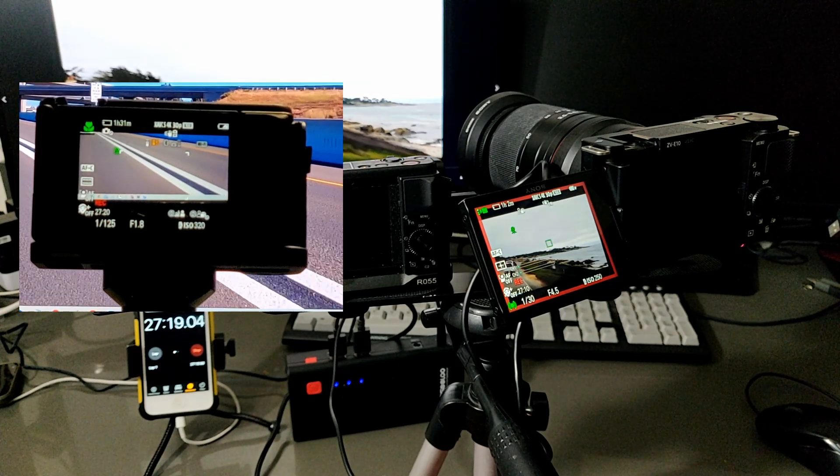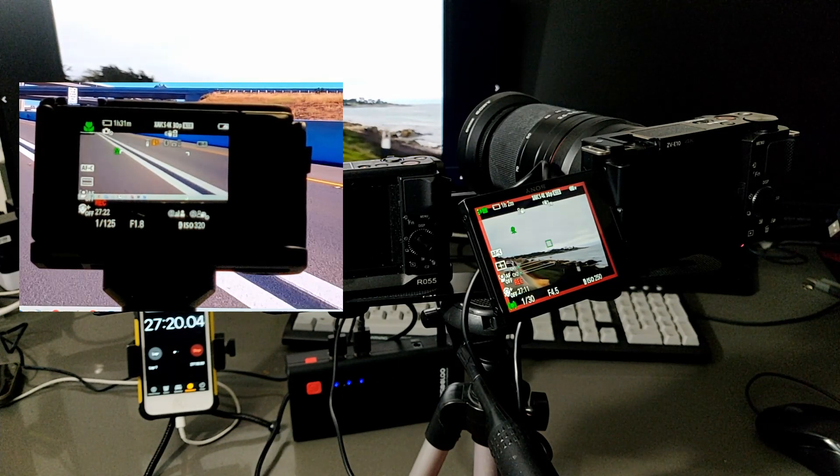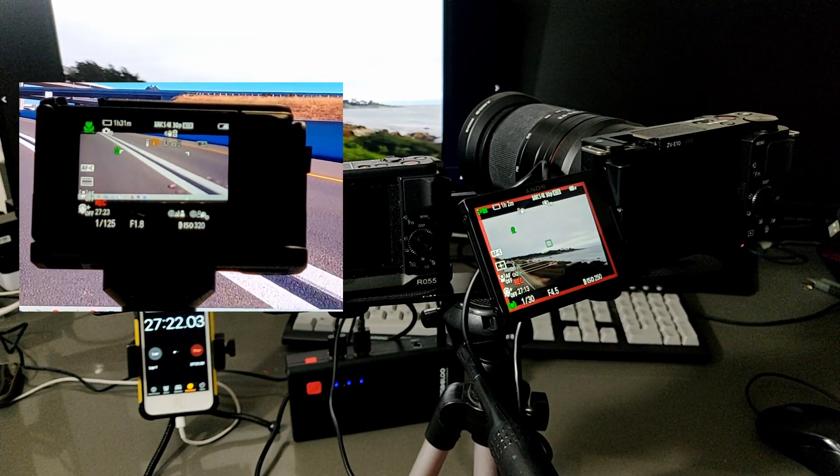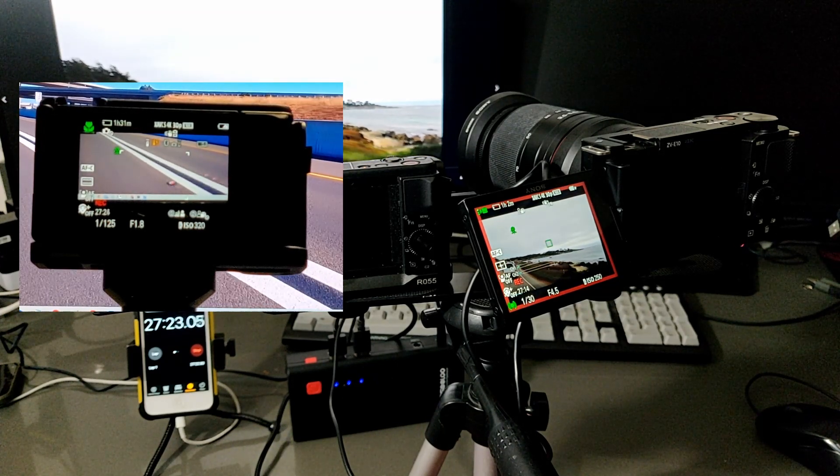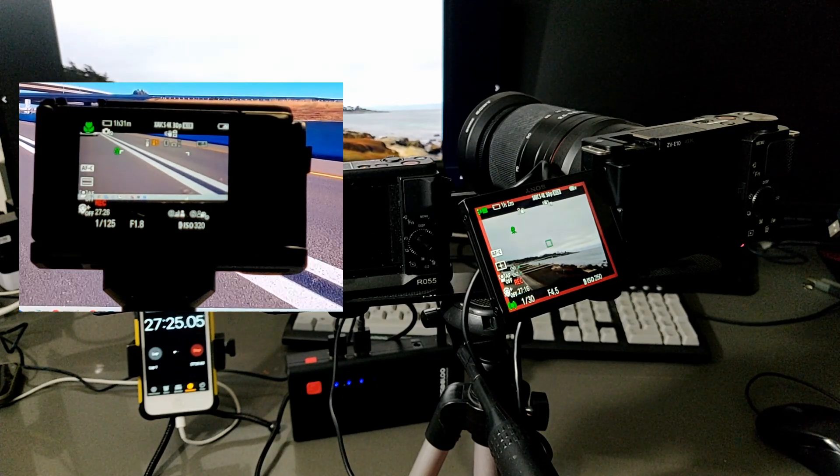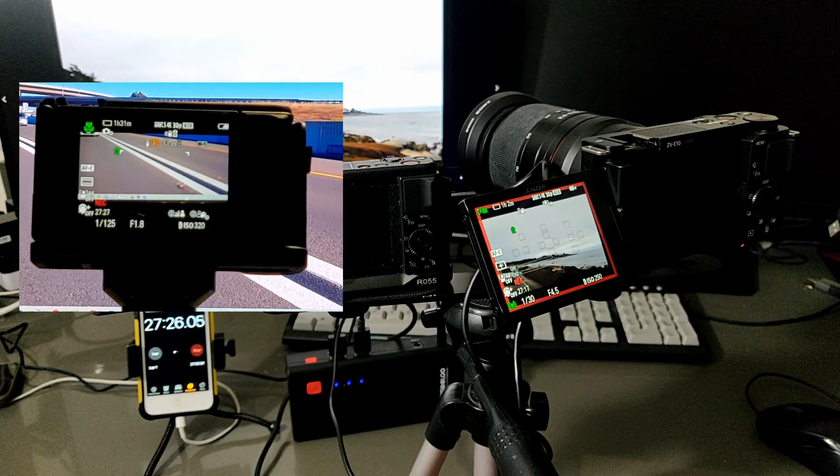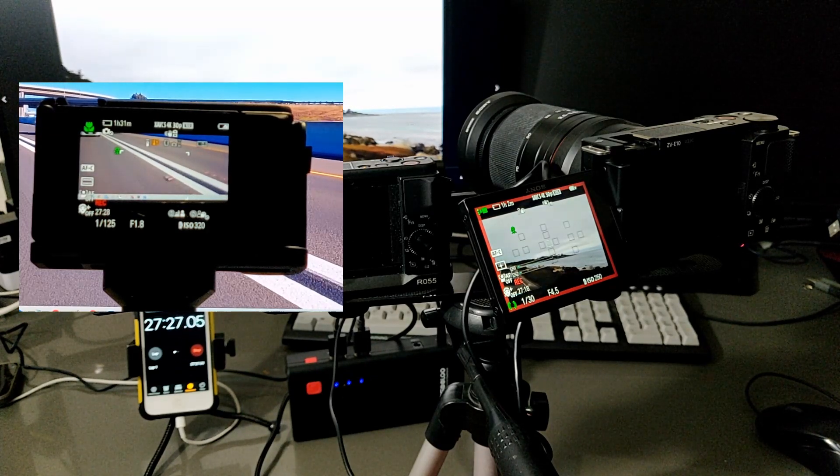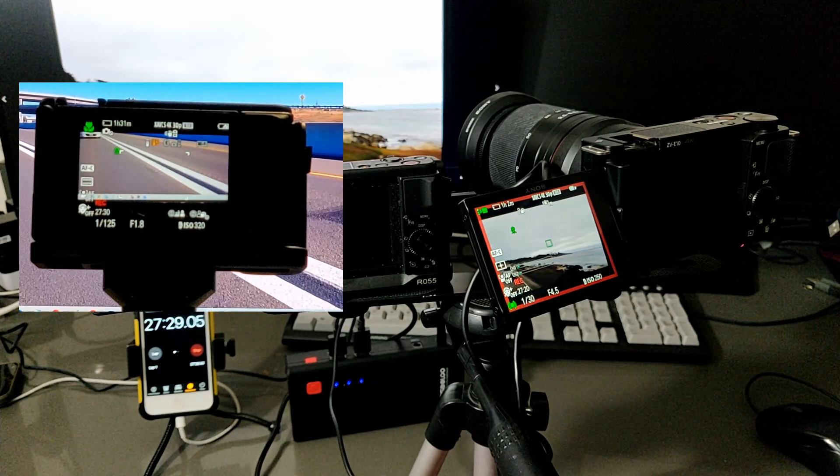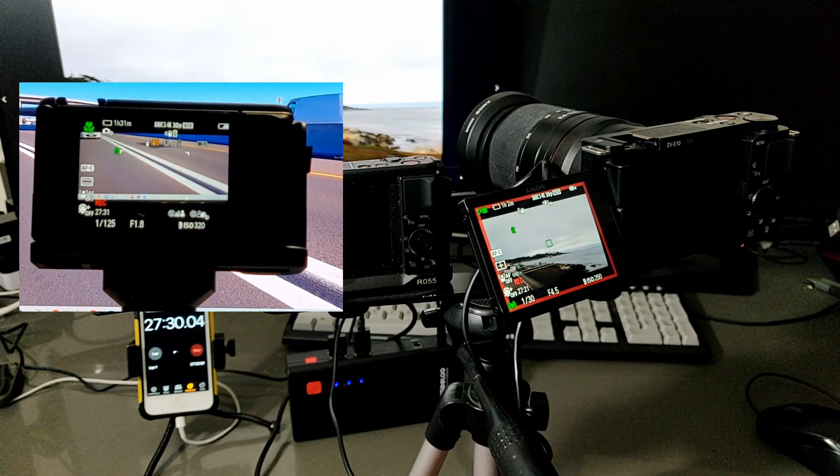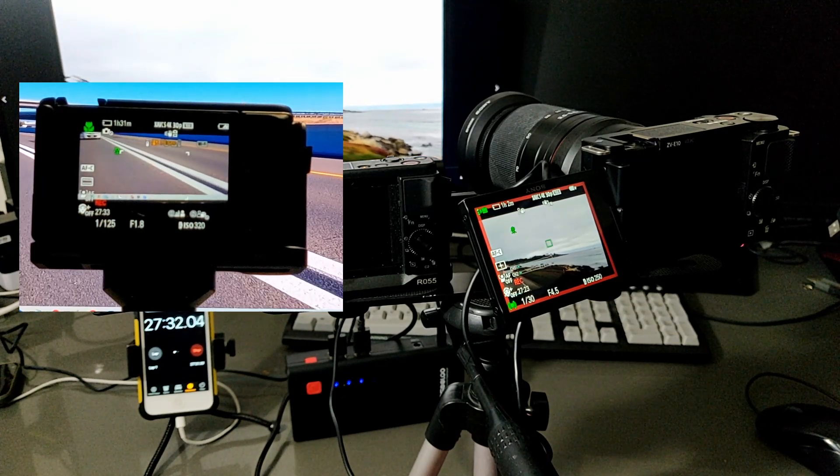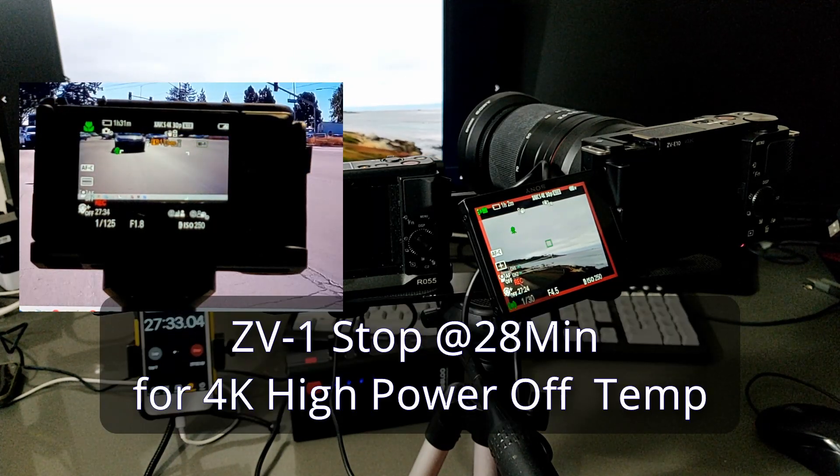Not big difference. And it looks like the ZV-E10 still keeps going. And there's no indicator that says overheat. So far, so good.